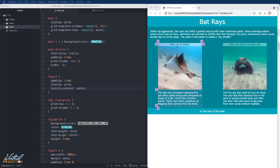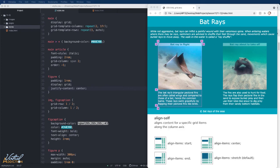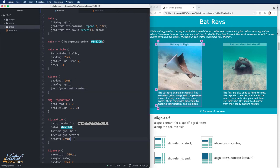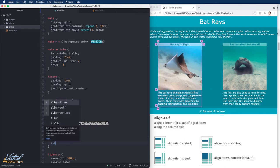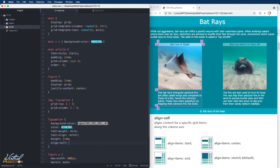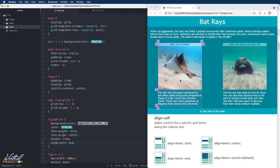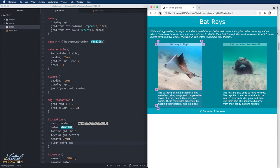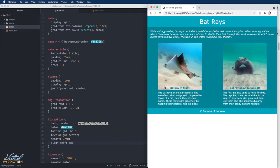The next thing that I'd like to do is I want to move the fig caption so it appears at the bottom portion of the picture. We can do that by using the align self property. Now remember the align self property allows you to align content for a specific grid item along the column axes, which is exactly what we want to do in this case. So I will simply add an align self to my fig caption and we will tell this to align to the end. When I refresh my page, you can see how the captions now appear at the bottom portion of the image.